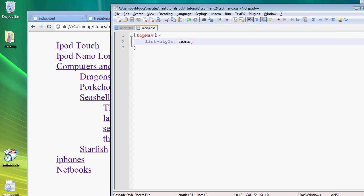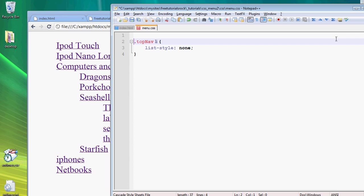And we also want to get rid of the default paddings and margins because they're going to be different from browser to browser.